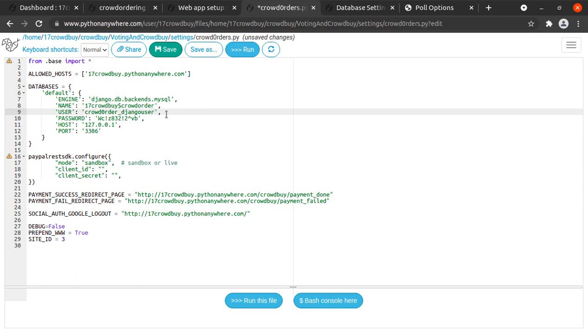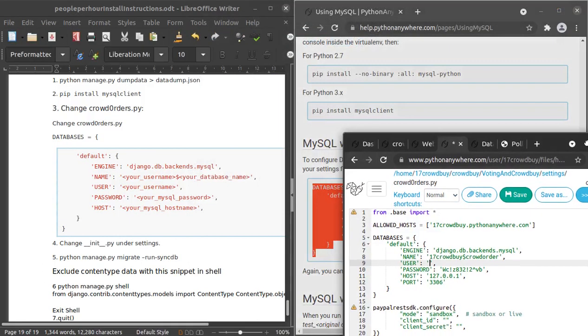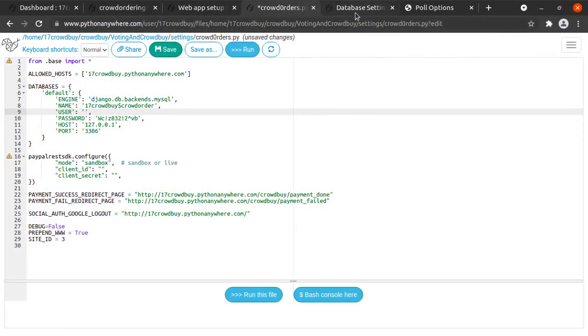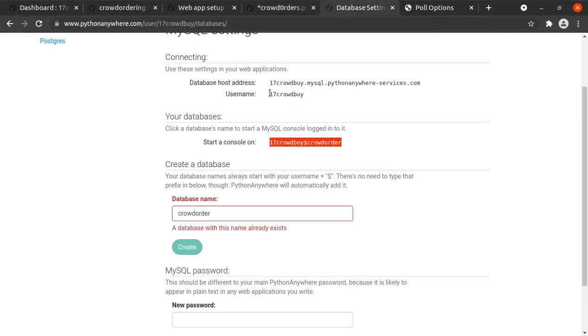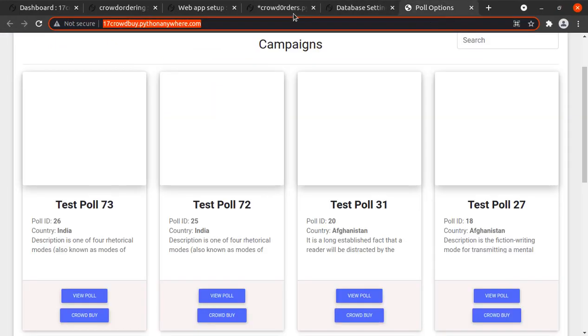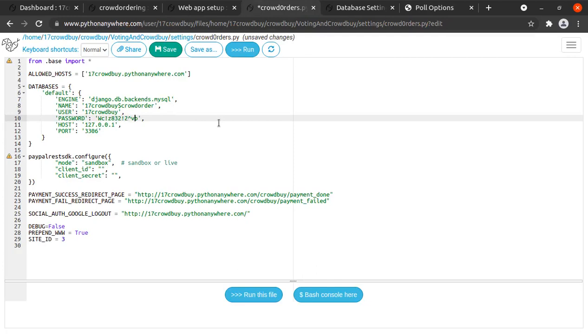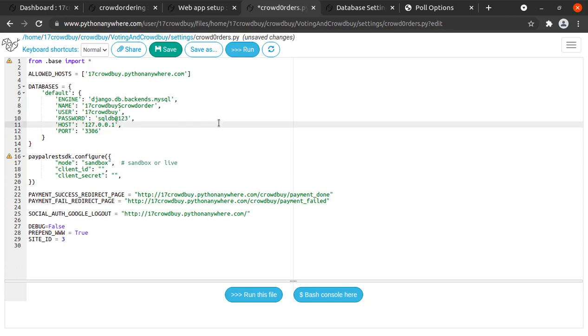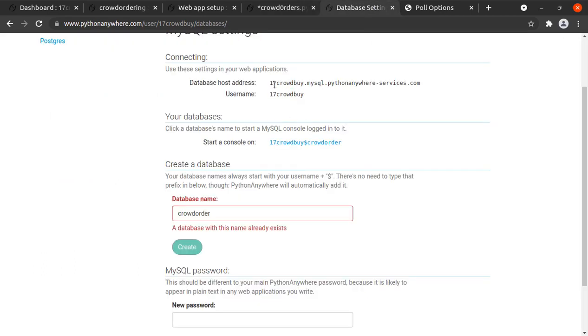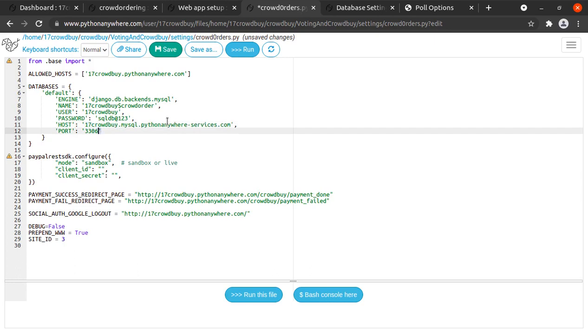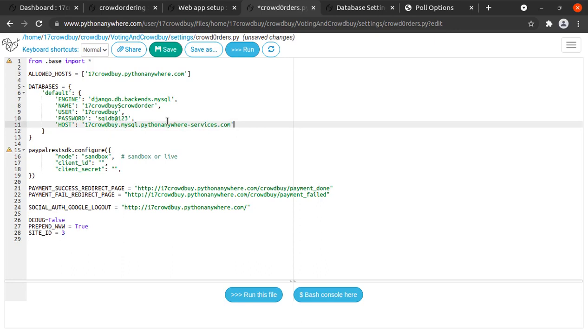Under the name section in databases we need to provide our database name. After this, we have the user. This should have our username. If we go into this file, user is your username and in this case our username is Seventeen crowdby. After that password, the password that I have set for this database is sqldb at one two three. Now we need to add our host so our database host is this. We can remove the port, we already have our host there so we don't need the port anymore.